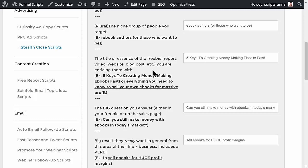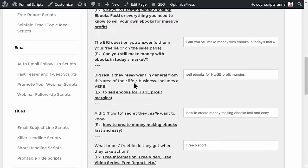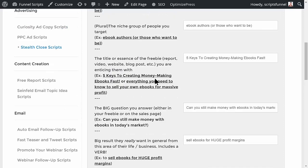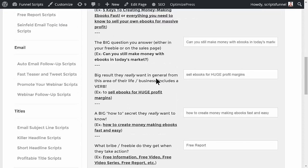The title or essence of this freebie is 'Five Keys to Creating Money-Making Ebooks Fast.' The big question you answer in either the freebie or the sales page is: 'Can you still make money with ebooks in today's market?' The big result your target audience really wants is to sell ebooks for huge profit margins.